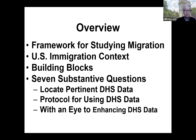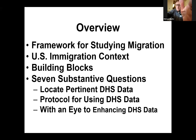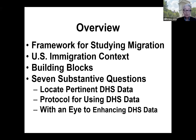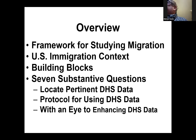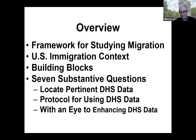The first two bullet items I'm basically going to skip, but you have to know that underlying this, there is a framework for studying migration and, very importantly, a U.S. immigration context. If we were doing this in another country, it would be very different. There's a little on building blocks, and I'll go quickly through that to get to the seven substantive questions I believe can be answered with DHS data. For each of those questions, there are many ways to approach it.